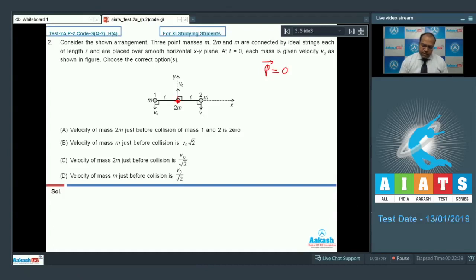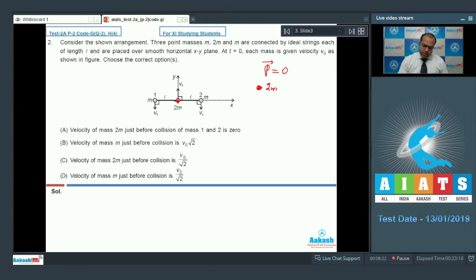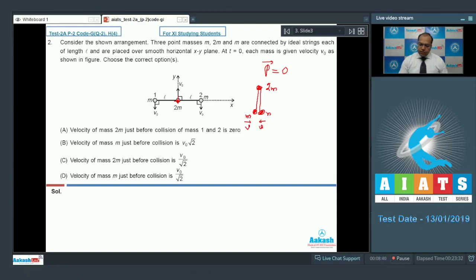At t = 0, the center of mass is at rest. During the motion of the point masses, the center of mass will remain at rest. After some time, let the point masses come to a certain configuration — at that moment the velocities of masses m are in a particular direction and are equal due to conservation of linear momentum in the x direction. Let them be moving with speed v.